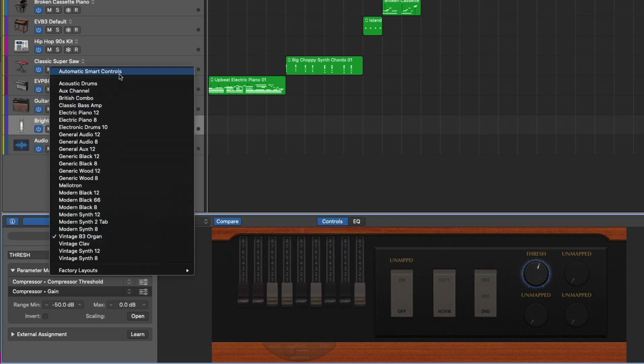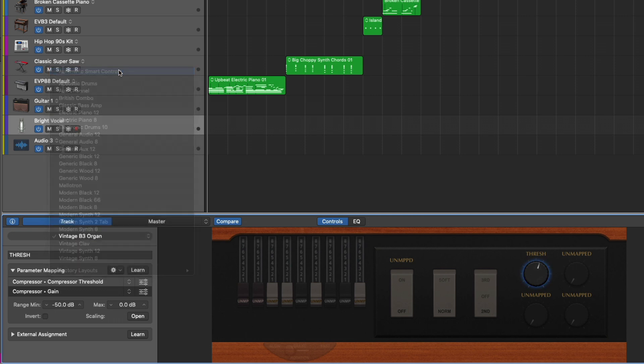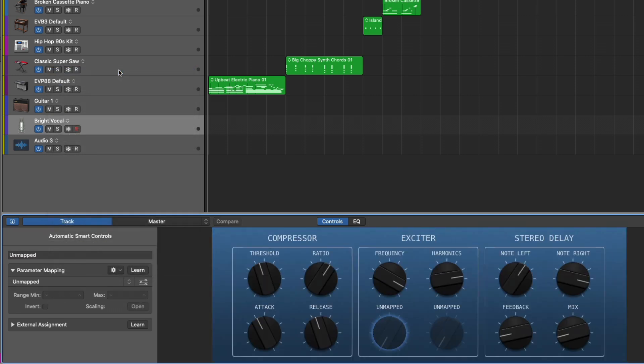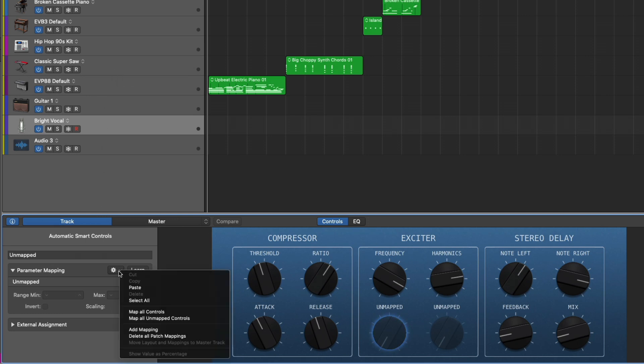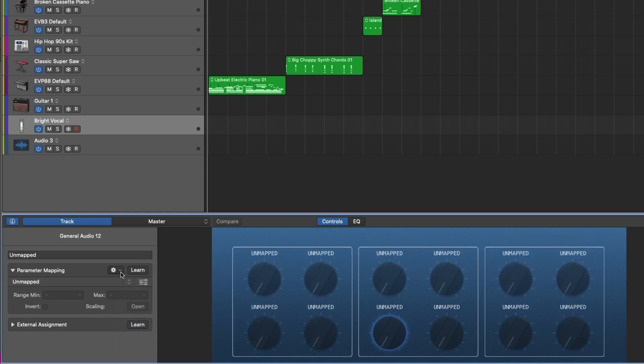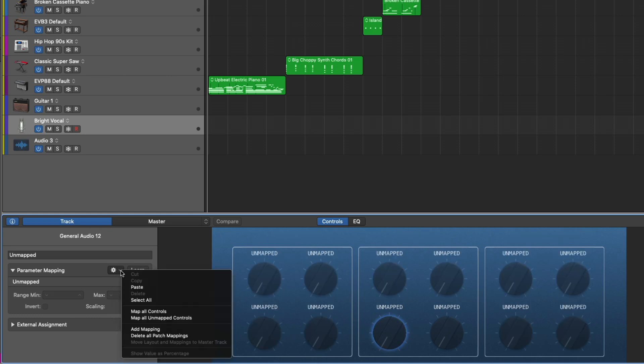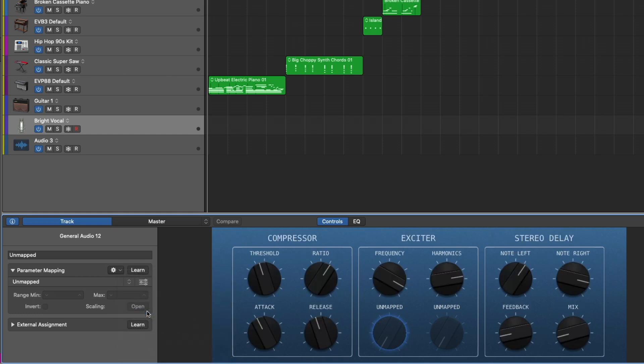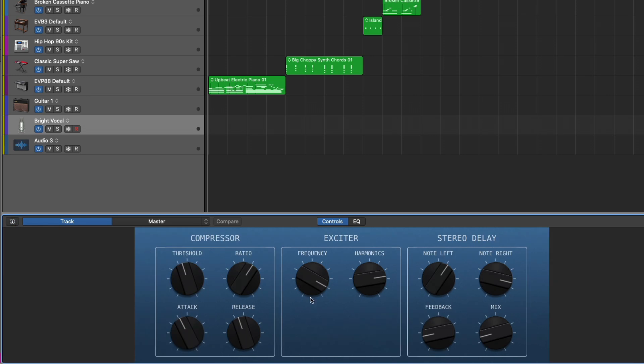Or you can just set this to automatic smart controls. And Logic will adapt the look and the controls of your smart controls for this channel strip depending on what's on the channel strip itself. Again, let's just clear the deck here just so we can see delete all patch mappings and then go back here and we can map all controls or all unmapped controls. Let's choose all controls just so you can see how quickly you can just map things out and just get going. And if we close the inspector, we see these knobs disappear.